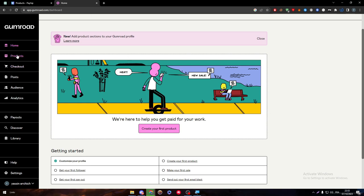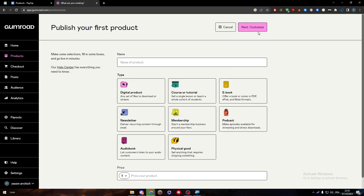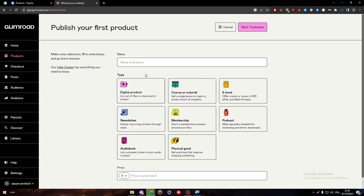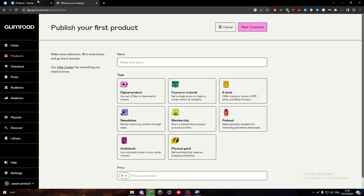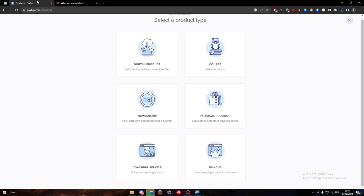On the other hand, if I went here to products and new product, the same thing goes for them. Here, they give you the type so you can choose either digital product, courses tutorial, ebook, newsletter, membership, podcast, physical goods, and audiobook. In general, both got a point in that.